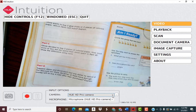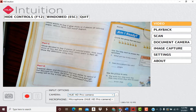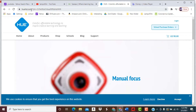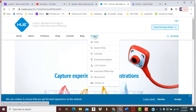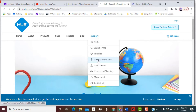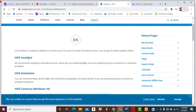So look on your Zoom options on your Zoom program and you can see that. Now, a couple of people have asked, where do I get this Hue Intuition program? So right now, let's go take a look at that. Go to your huehd.com website, go over to Support, go to Download Updates, and then scroll down in the English part. And here is Hue Intuition and you can click on the Download button right here.